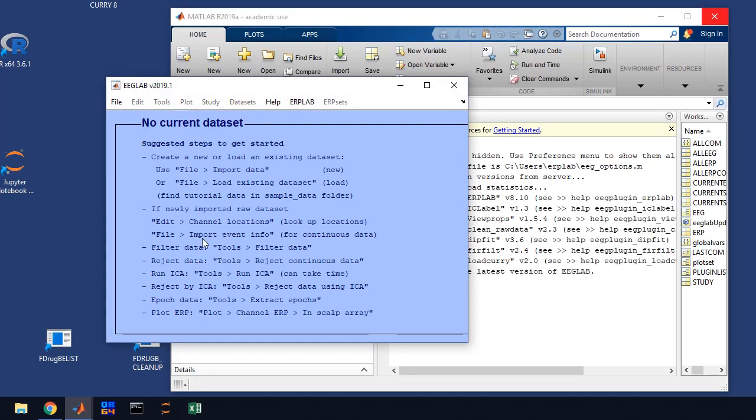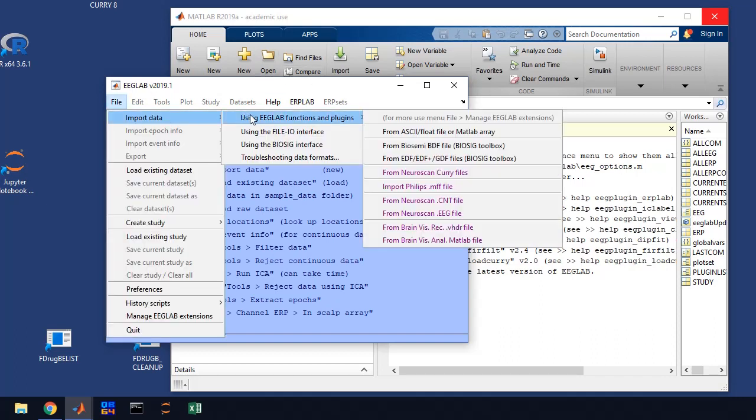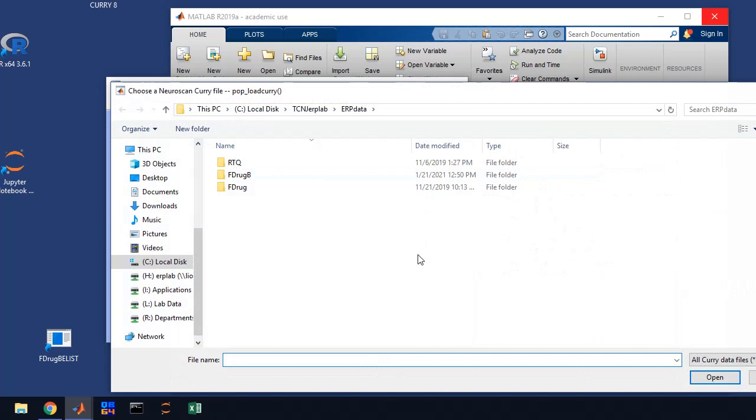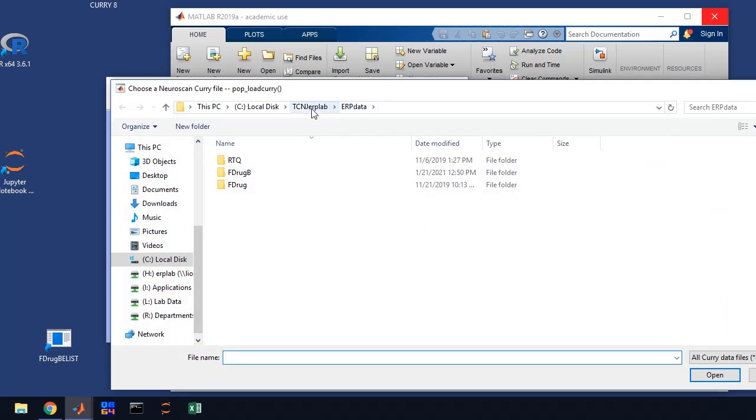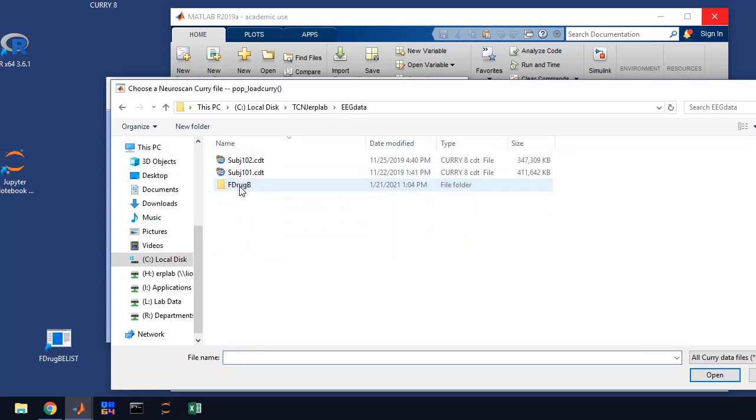The first thing that we're going to do in EEG lab is import our data set. Our data set is recorded in curry, we use Neuroscan amplifiers and we use curry 8 to record the data. We're going to go to file, import data using EEG lab functions and plugins, and we're going to open up a Neuroscan curry file. You'll want to go back one directory to TCNJ ERP lab and go to the EEG data directory.